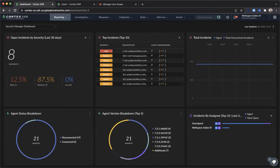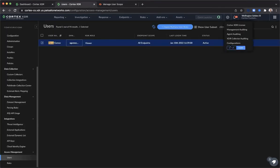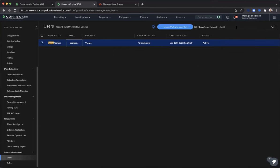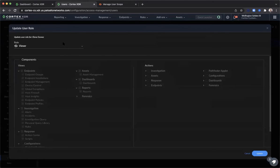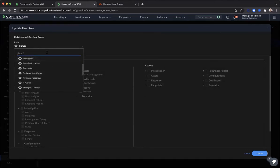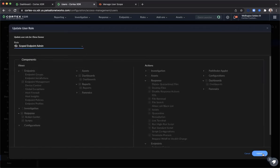SBAC is available to Cortex-XDR Pro and Prevent customers. You begin the SBAC workflow by navigating to the cogwheel and selecting Configurations, then selecting Users. You can search for a user in the upper right-hand corner. Once you've found and located your user, you can update the XDR user by right-clicking on the user's name and selecting Update User Role.